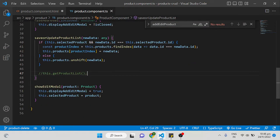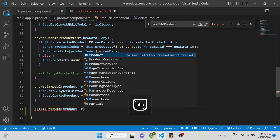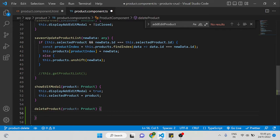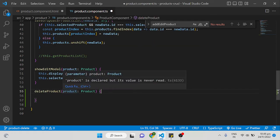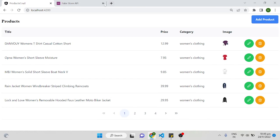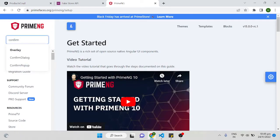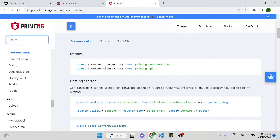Now I need to write a deleteProduct function in the product component TypeScript file. The function will receive the whole product object with the Product interface. Once we click the delete button, we want to show a confirmation dialog, so when the user clicks yes the product gets deleted, otherwise the modal is cancelled. For this we'll use the PrimeNG ConfirmDialog — search for confirm dialog in the docs.